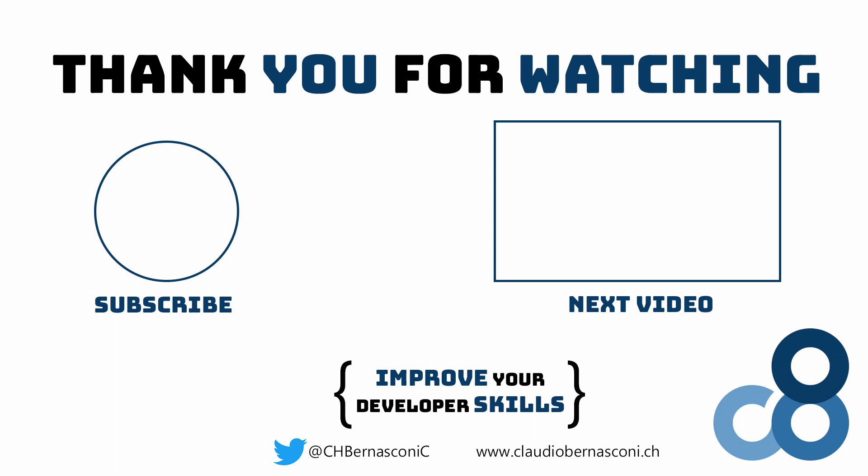Don't forget to like and subscribe and let me know in the comments what new Visual Studio feature is the most important for you.